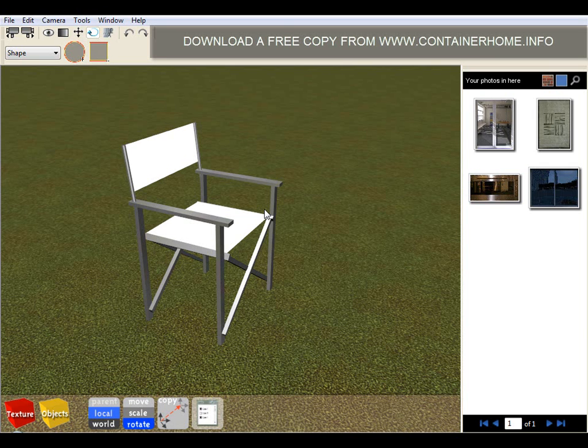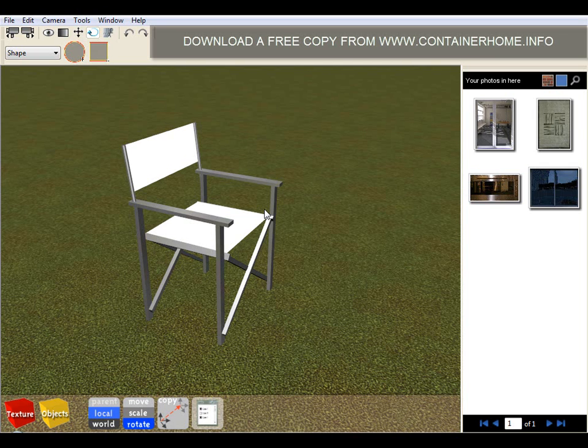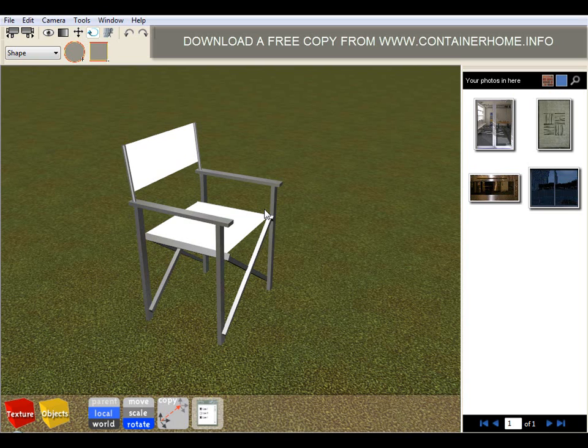Obviously we provide training information so if you're interested in more detailed video presentations about how the software works, how you insert objects, how you move and rotate, how you change colors, how you go about landscape and design, how you go about interior design using the software, please visit our website containerhome.info and I hope you've enjoyed this video. Thank you for your time.